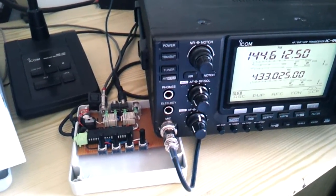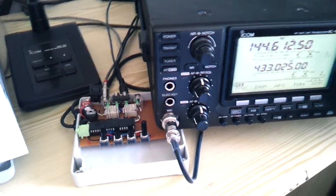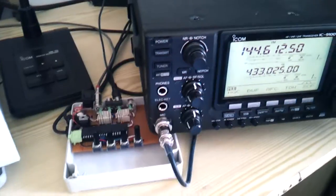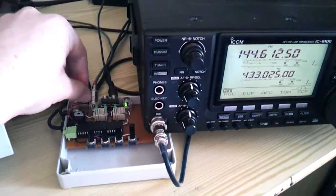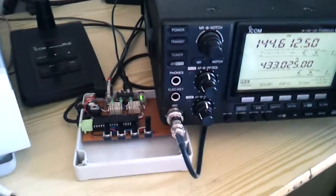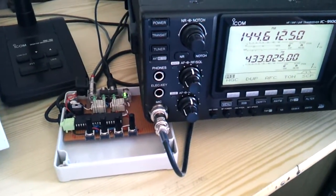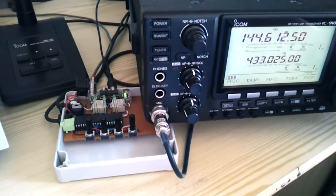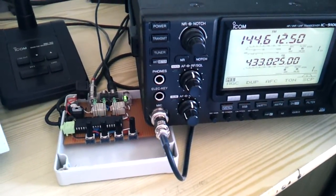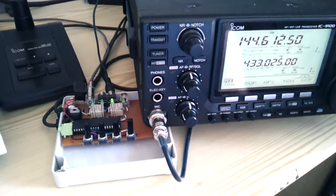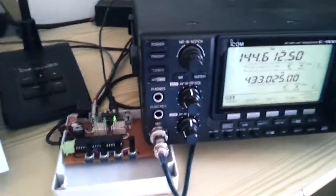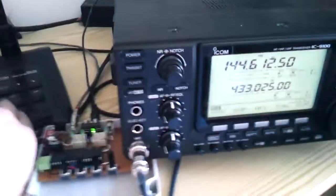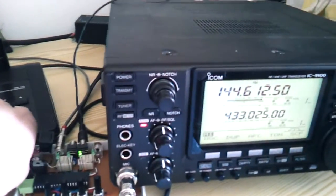So here we have the ICOM power amplifier control board. Let's turn it on and change the frequency so the microcontroller can get the frequency. And here we are. Now we have full power at the two meter band.